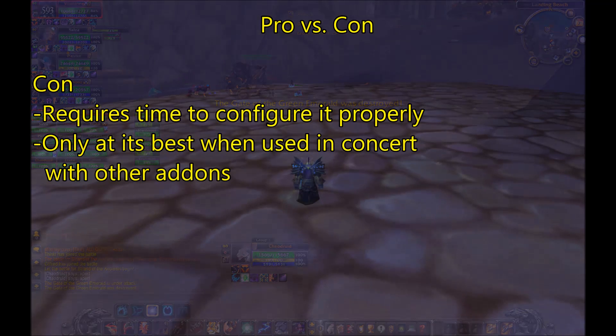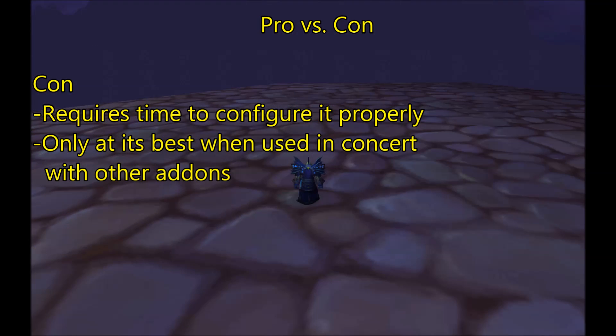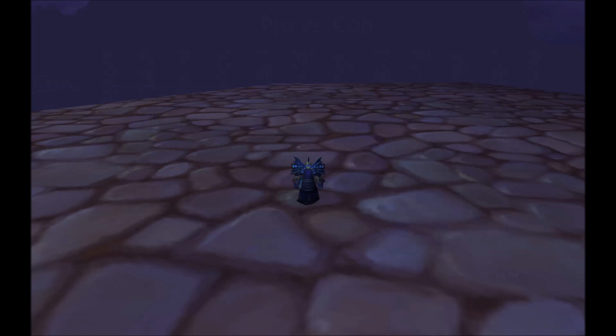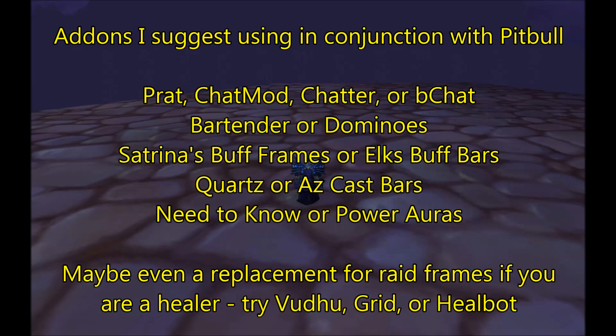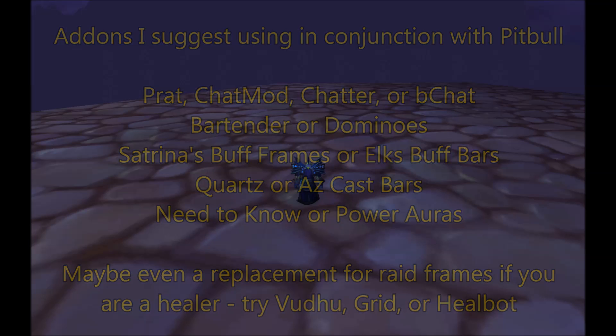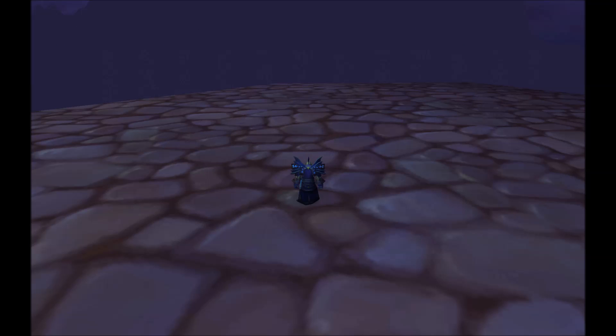Another con is that this addon works best only when complemented by other addons. By itself, it's somewhat lackluster. It looks much more clean and more pleasing when it's used in concert with other addons such as Bartender and Dominos, chat addons like Pratt or ChatMod, so on and so forth. I tend to modify every part of my UI so that none of the default Blizzard remains, and doing this can take quite a while.